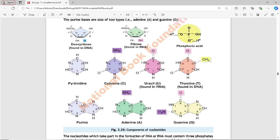The pentose sugar in DNA is Deoxyribose — this is a five-carbon sugar found in DNA. Ribose is found in RNA. Both are pentose sugars but differ at carbon number 2: in deoxyribose, hydrogen is present at carbon 2, while in ribose an OH group is present. The structures of cytosine, uracil (found only in RNA), thymine (found only in DNA), adenine, and guanine are shown in Figure 2.35.